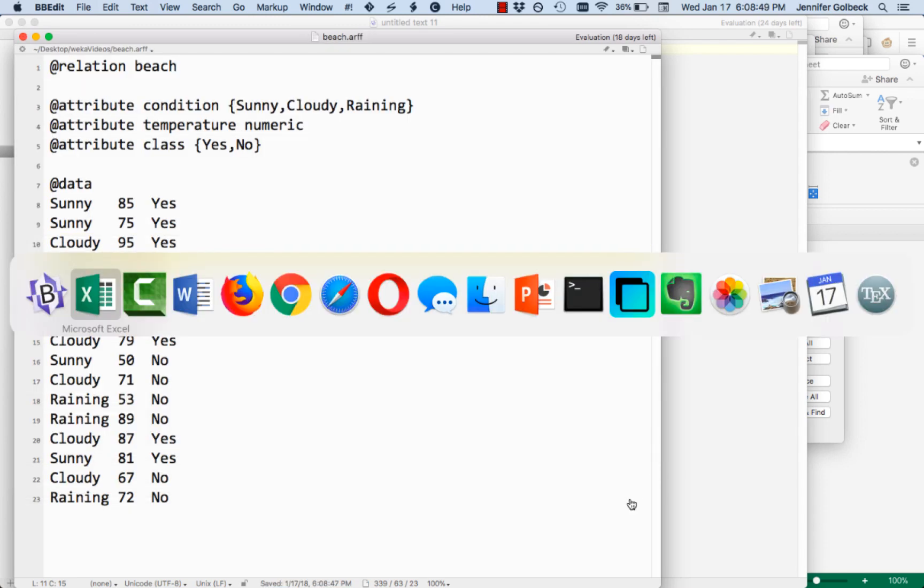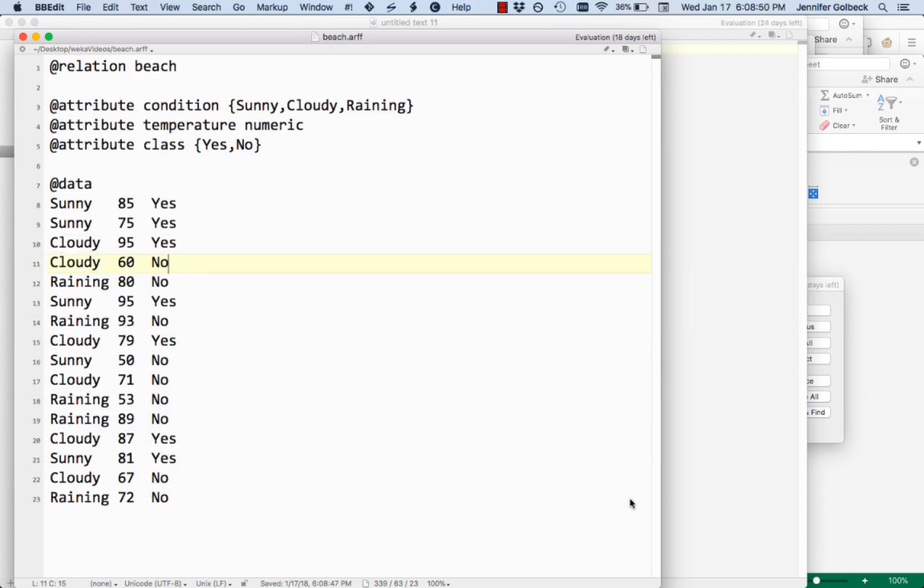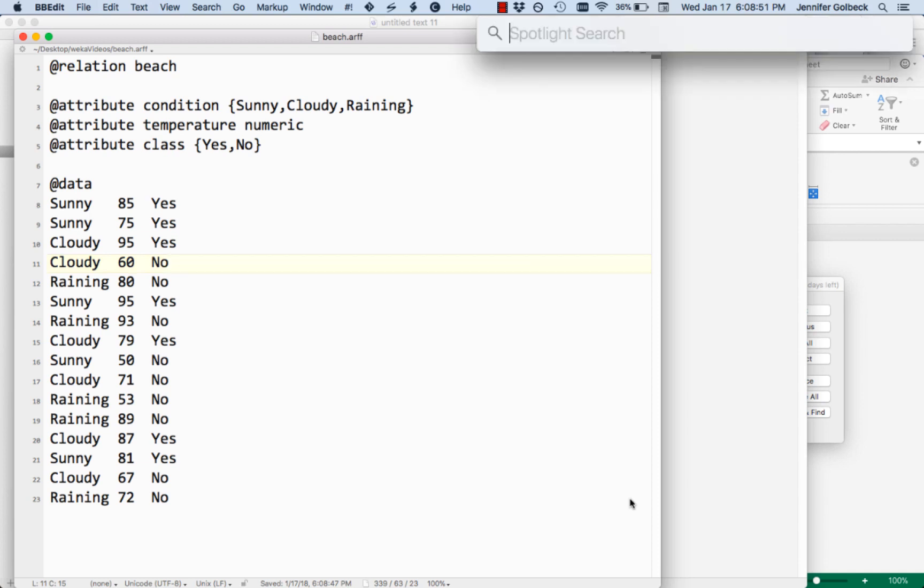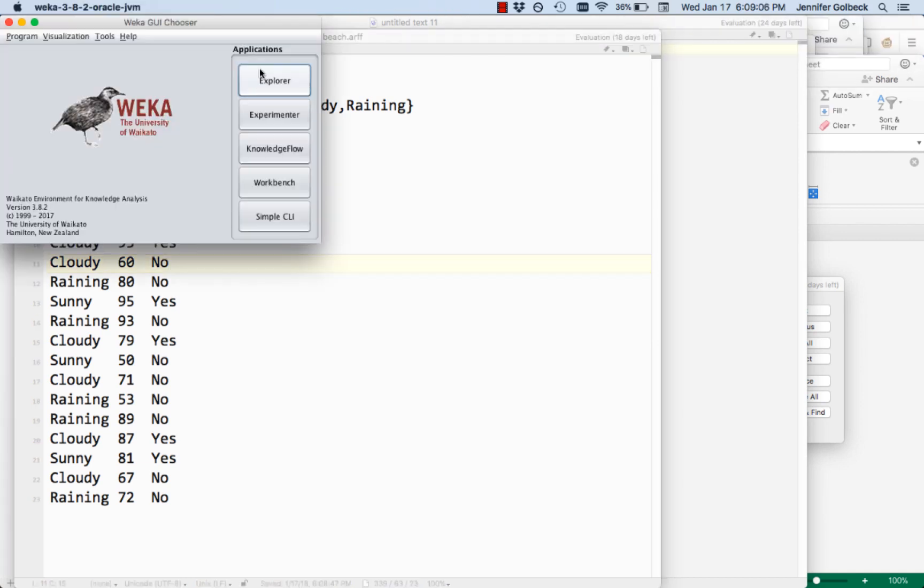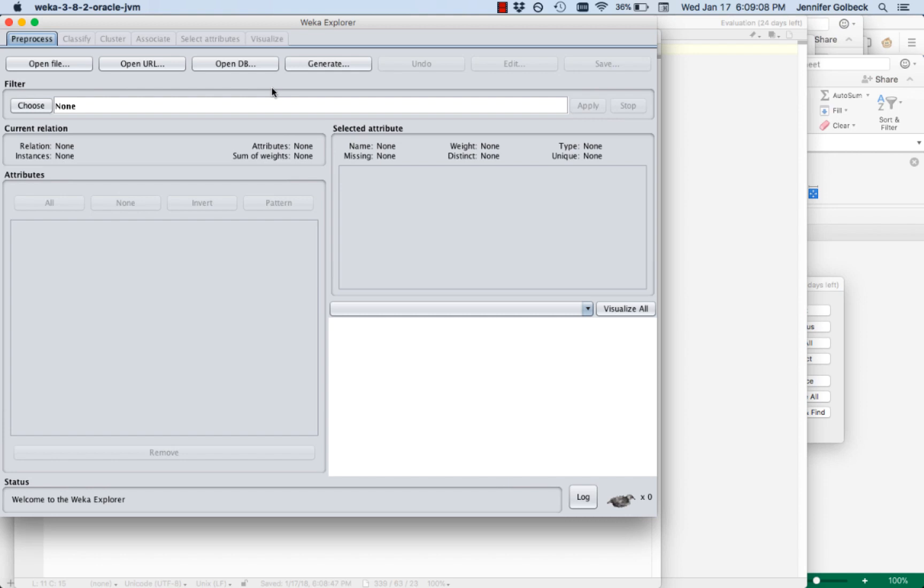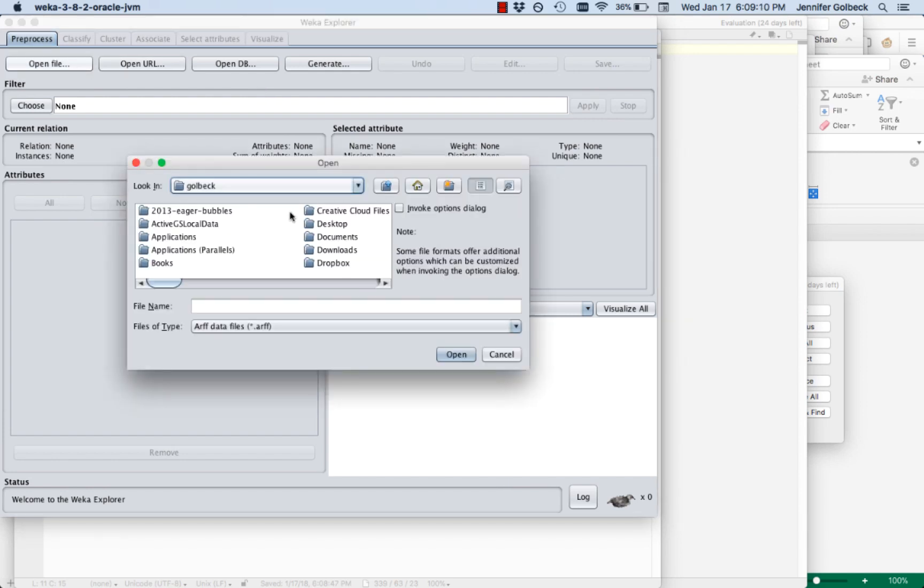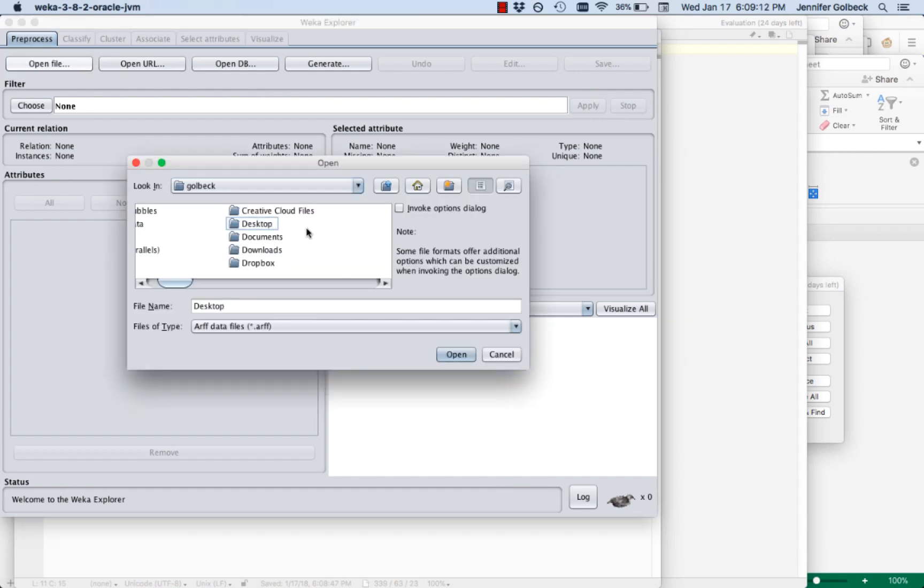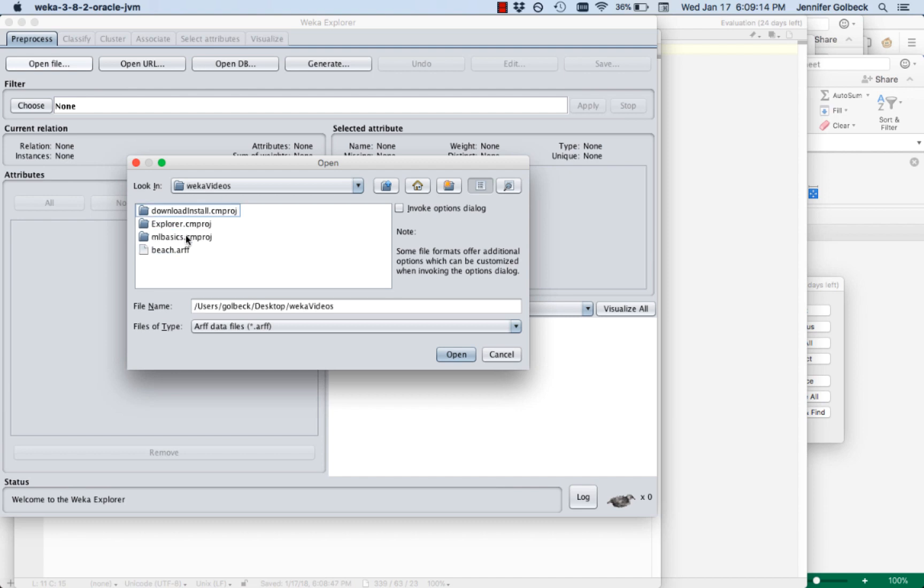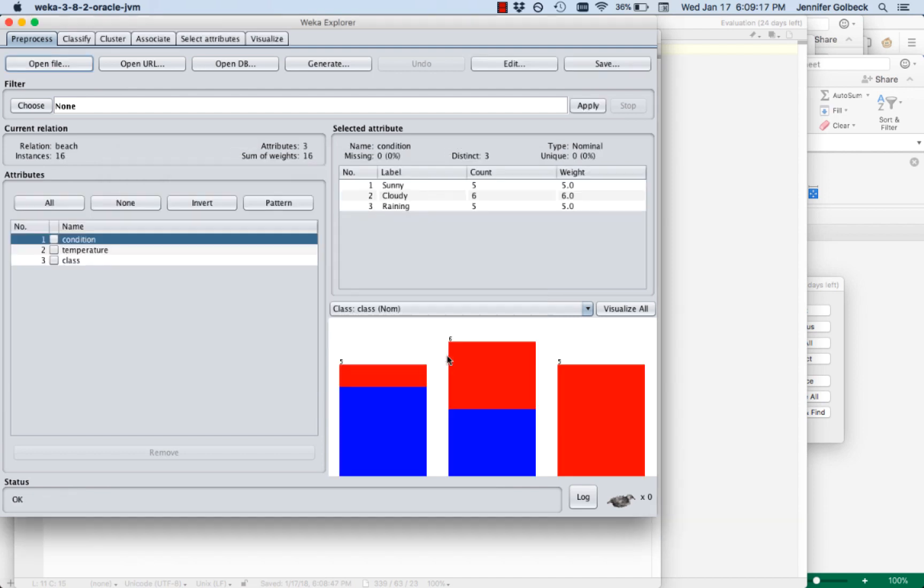And then we can go over to Weka. Let's go to the explorer. We're going to open this file. And here it is, beach dot ARFF. And we see that it's been imported here just fine. We have the condition, the temperature, and the class. We can see how it's all divided.